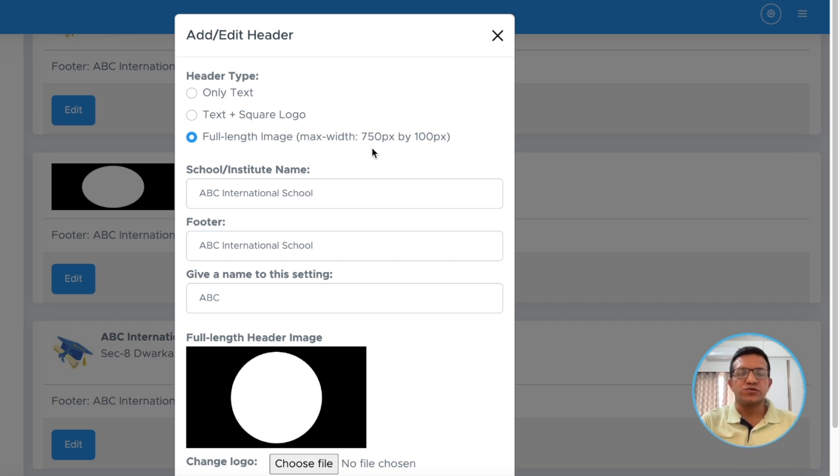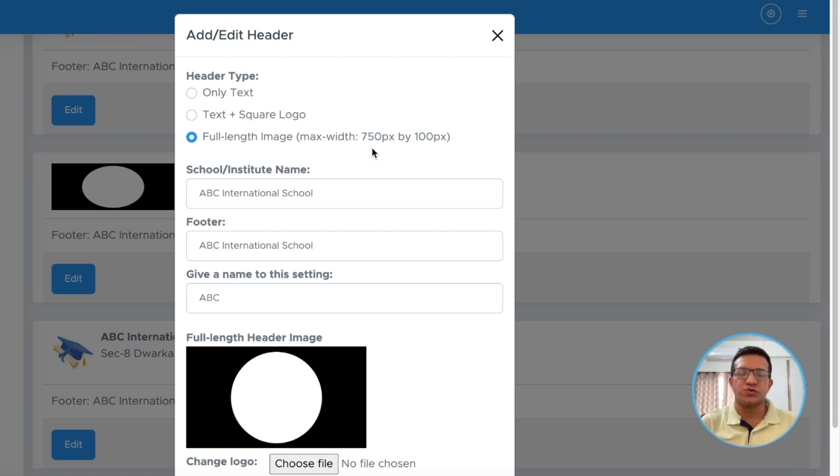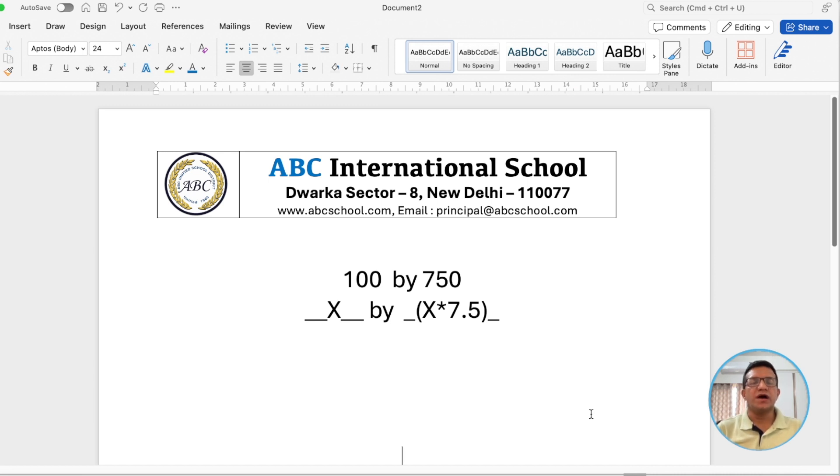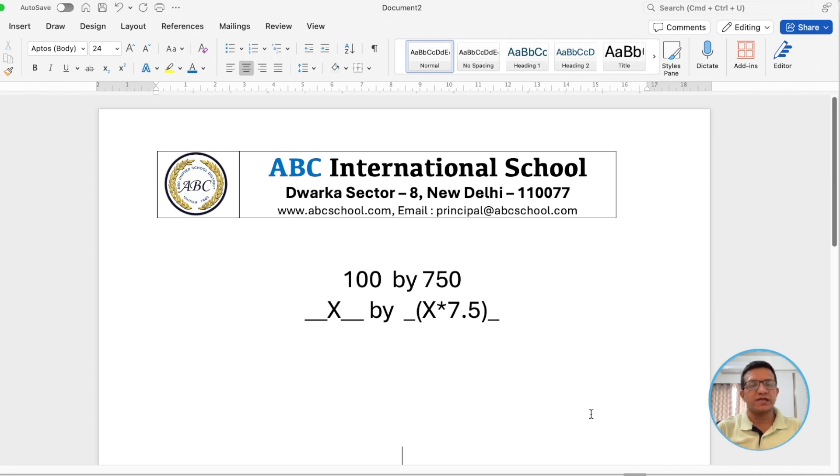To get this image in this aspect ratio, let's go to our Word file and see how our header looks. This is our Word file. Ideally, the size should be 100 pixels by 750 pixels. Let's see how you can make it around it.